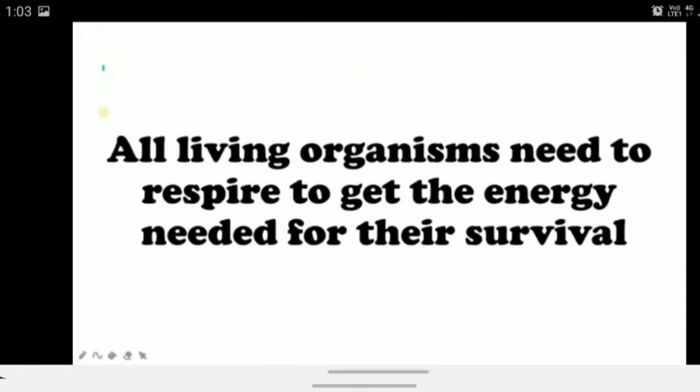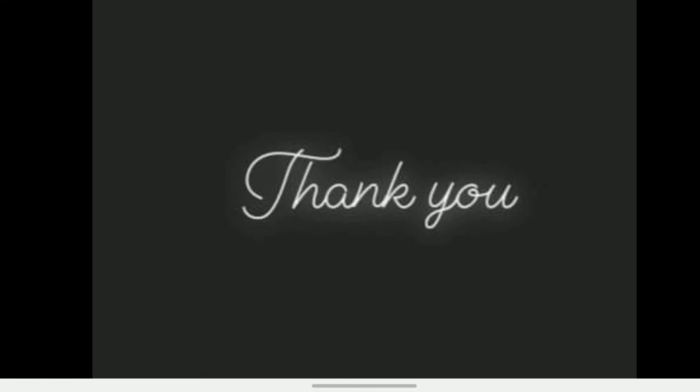All living organisms need to respire to get the energy needed for their survival. This was respiration in different organisms — and why respiration is important: for energy, which is needed for every activity. Energy from respiration is essential for the survival of any organism. Here we end our chapter. We'll meet in the next session with the next chapter. Till then, stay happy, stay healthy, learn well, eat well — thank you so much.